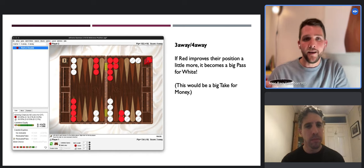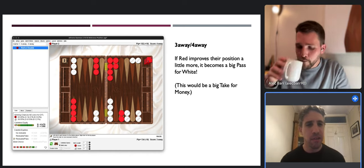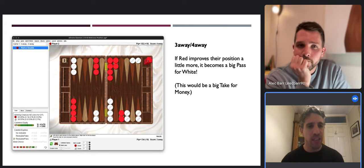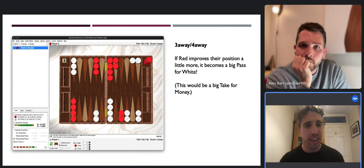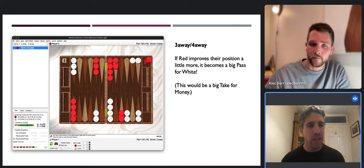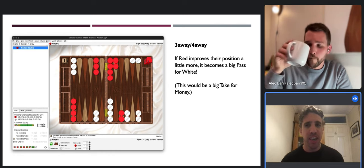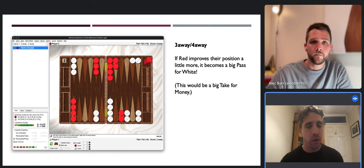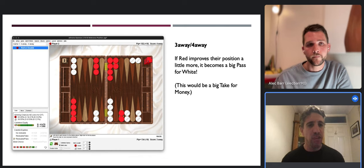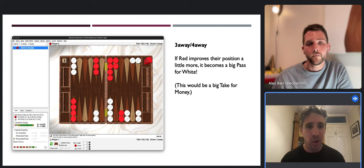XG is fantastic for doing this - just moving checkers around to find those borderlines, which you can then save as reference positions. Earlier you mentioned the equity swing when there is a bigger disparity between the two scores. An interesting exercise is to look at the Rockwell-Kazaros match equity table to see how your match winning chances change at different scores - that will really help you understand more about take points and why certain decisions are no-doubles.